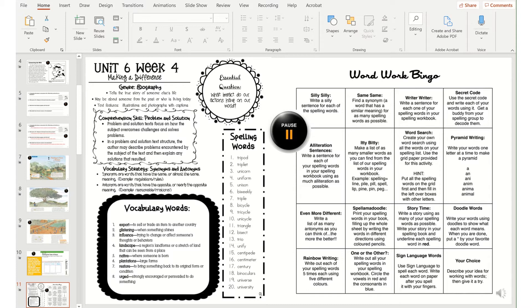So I pulled out an old chestnut from the beginning of teaching 20 years ago — WordWork Bingo — so they could pull in spelling words every day and do something interesting with them.